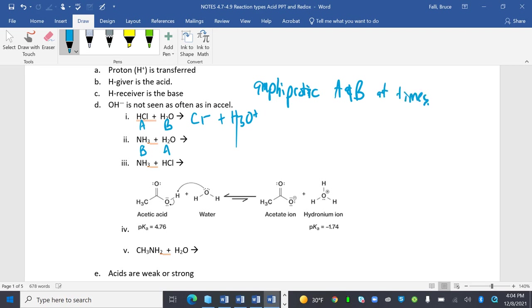Remember, an acid is an H-giver and a base is an H-receiver. NH3 is my base, that's my acid, so I get NH4+ plus Cl-. Ions are okay to have, which is what I want you to get used to.